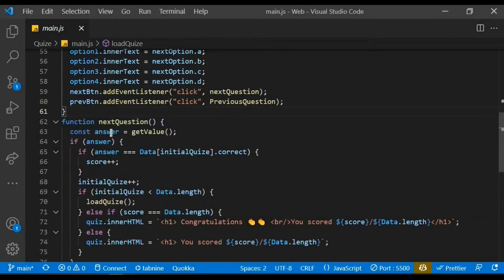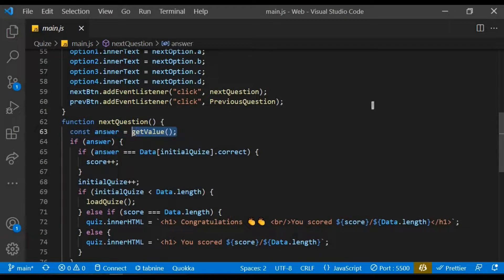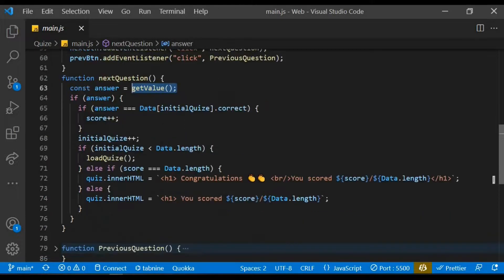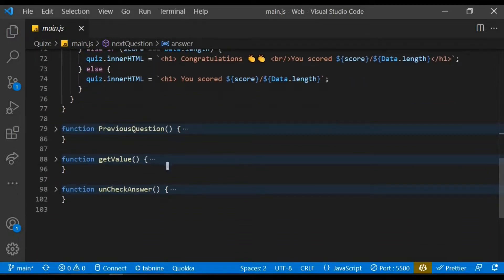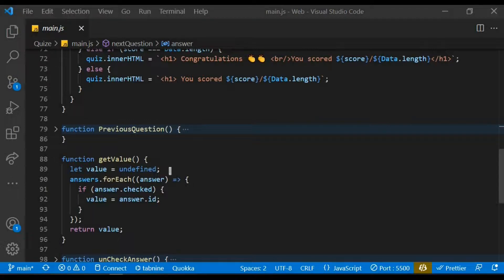Within the next question function, I created a variable known as answer and assigned another function known as get value, and that function is going to get the user value first. Within the get value function I also created a variable value and initially assign undefined to it.